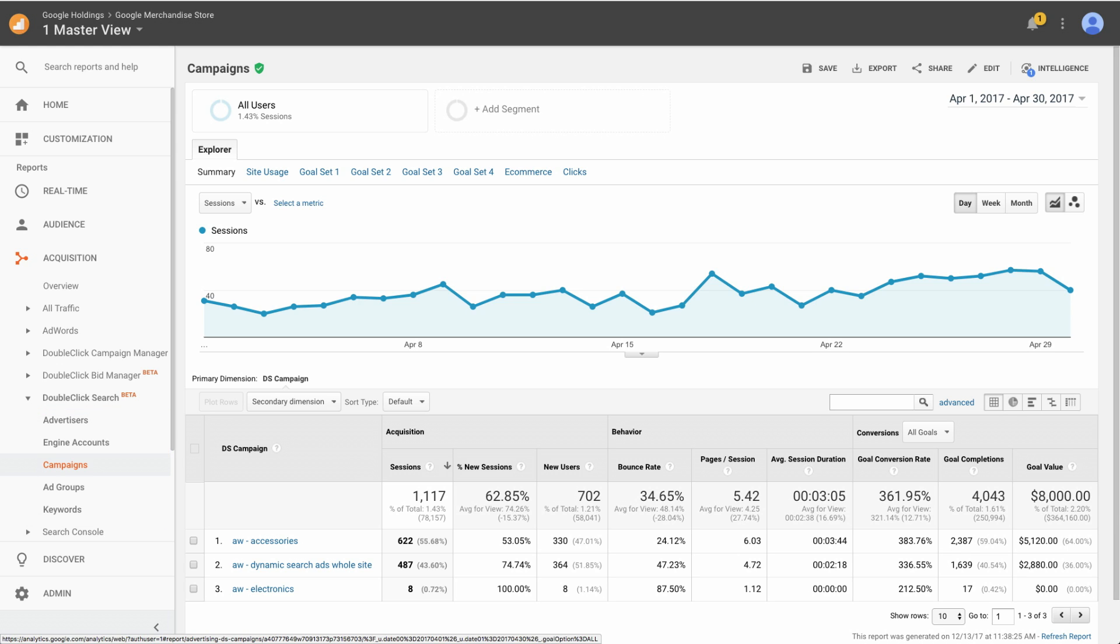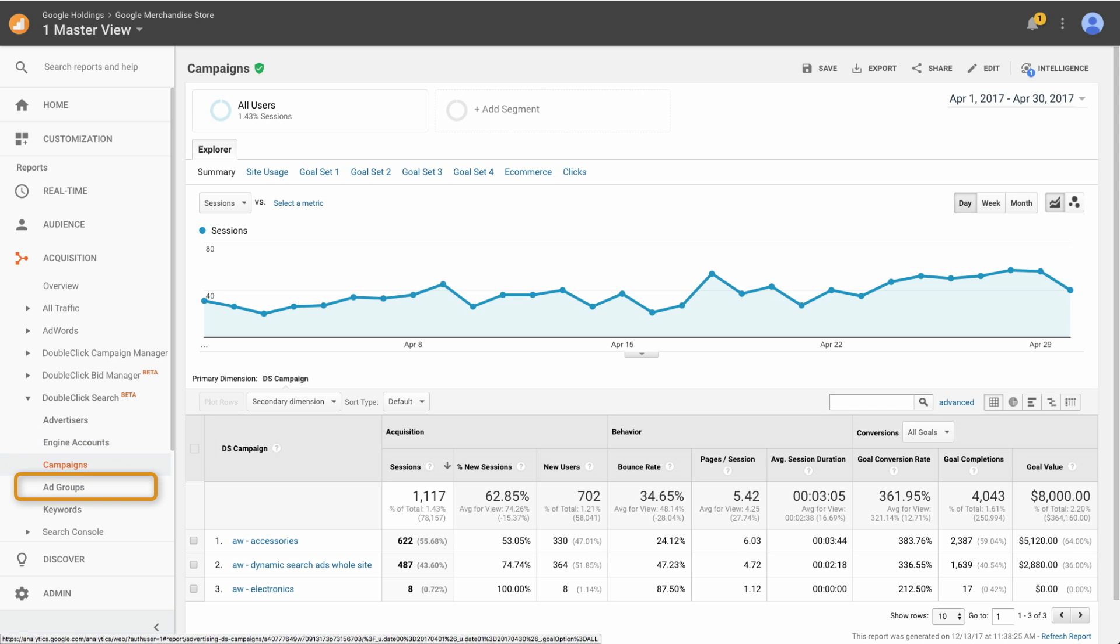In the previous lesson, you saw an example of the Engine Accounts report and reviewed metrics such as e-commerce conversion rate and revenue. You can also analyze performance at the campaign, ad group, and keyword level.